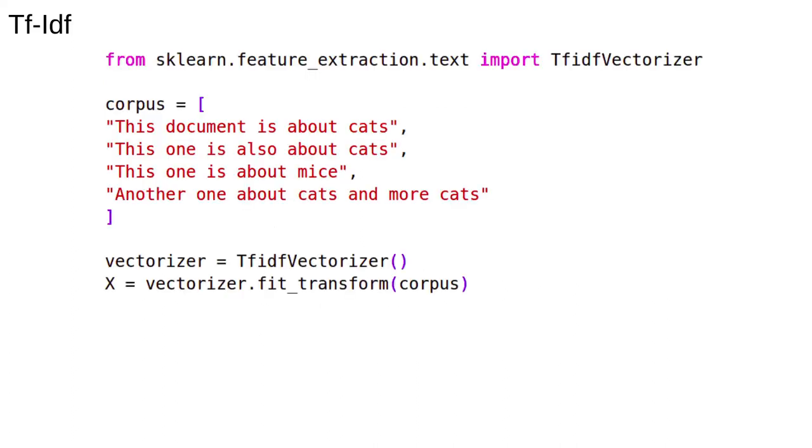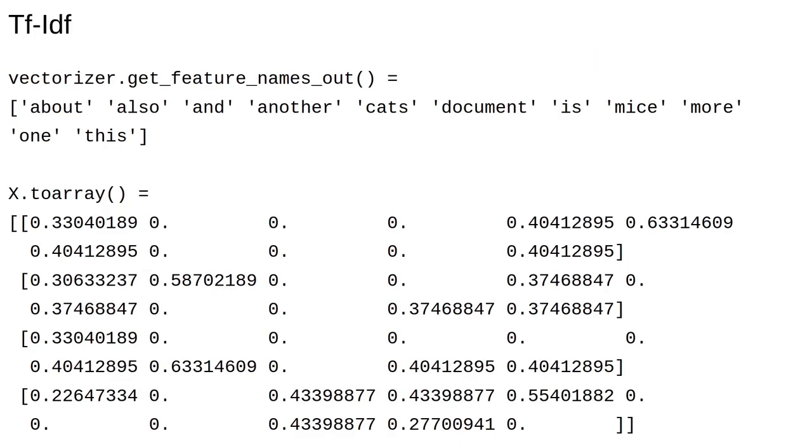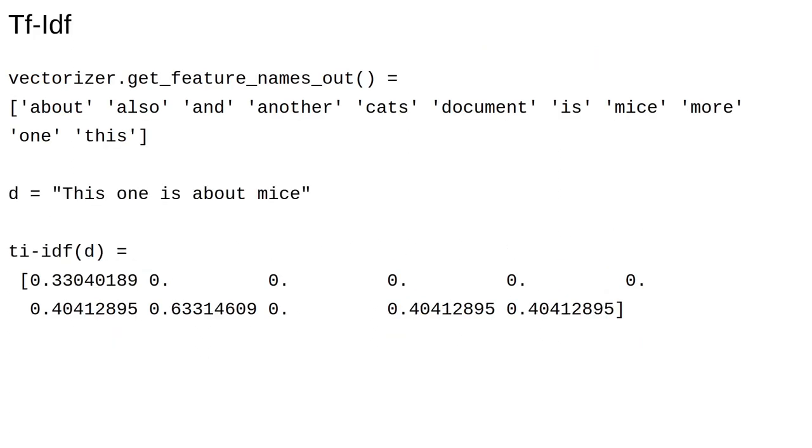Python makes it easy as ever to actually compute the TF-IDF vectors. We just use the TF-IDF vectorizer. This is the result. Just looking at one of the documents, we see that the most distinctive word, which doesn't appear in any of the others, has the largest TF-IDF score.